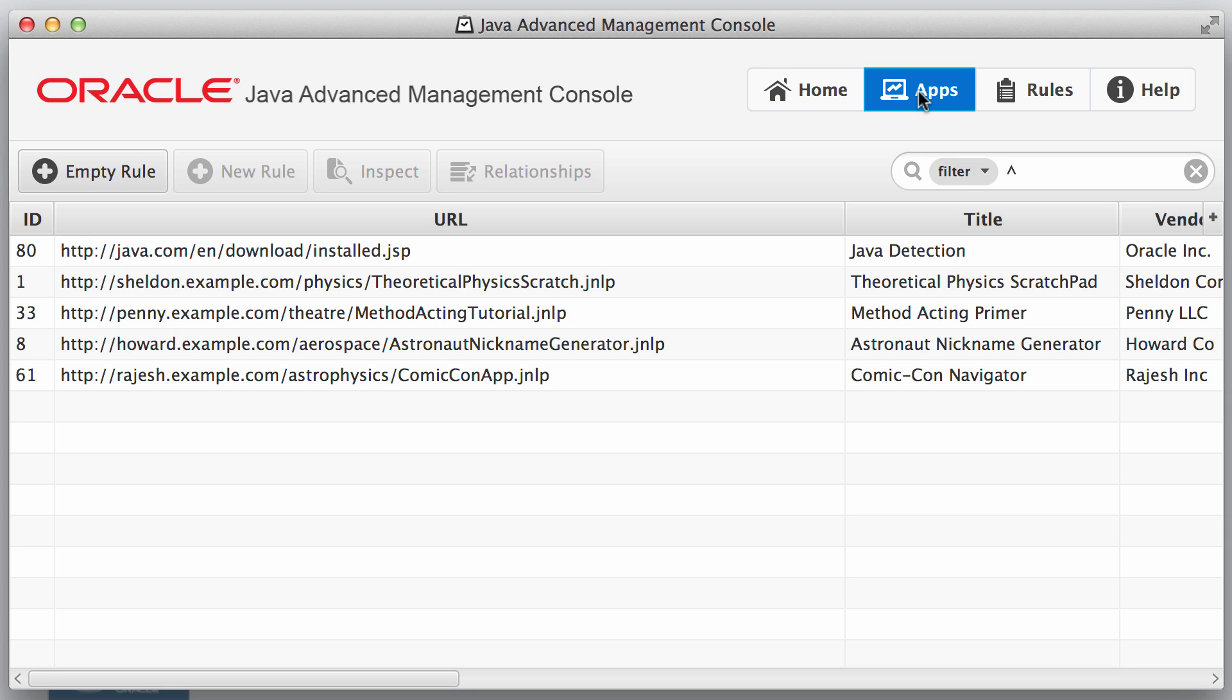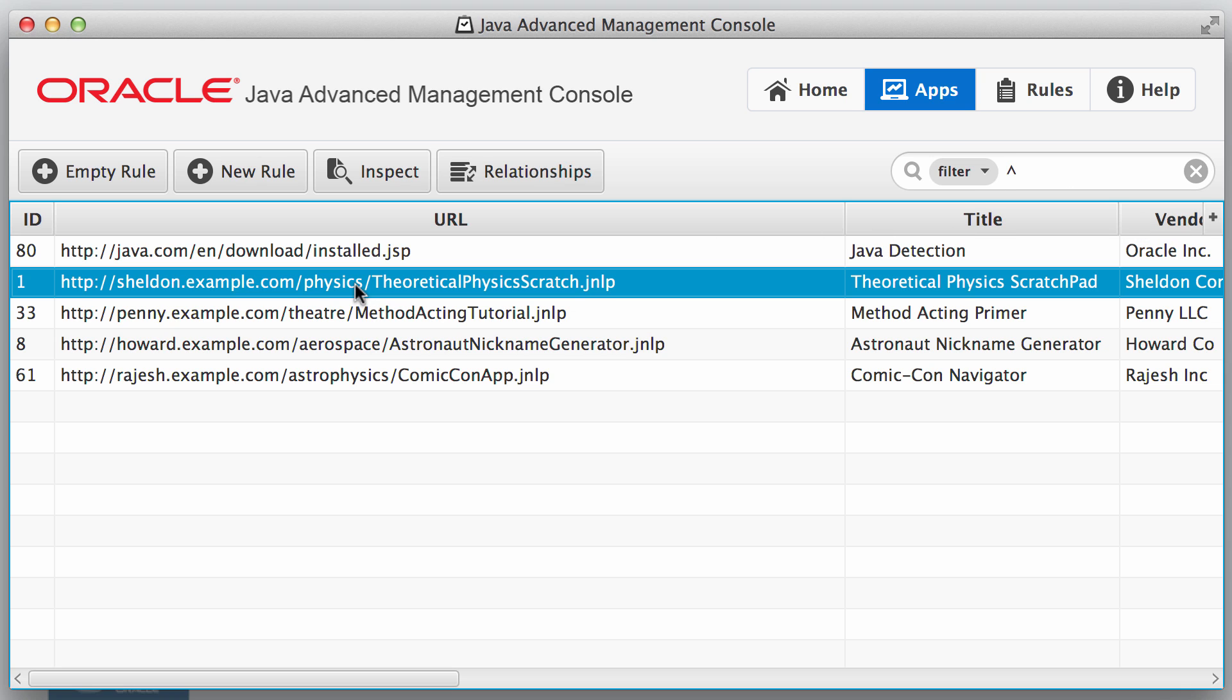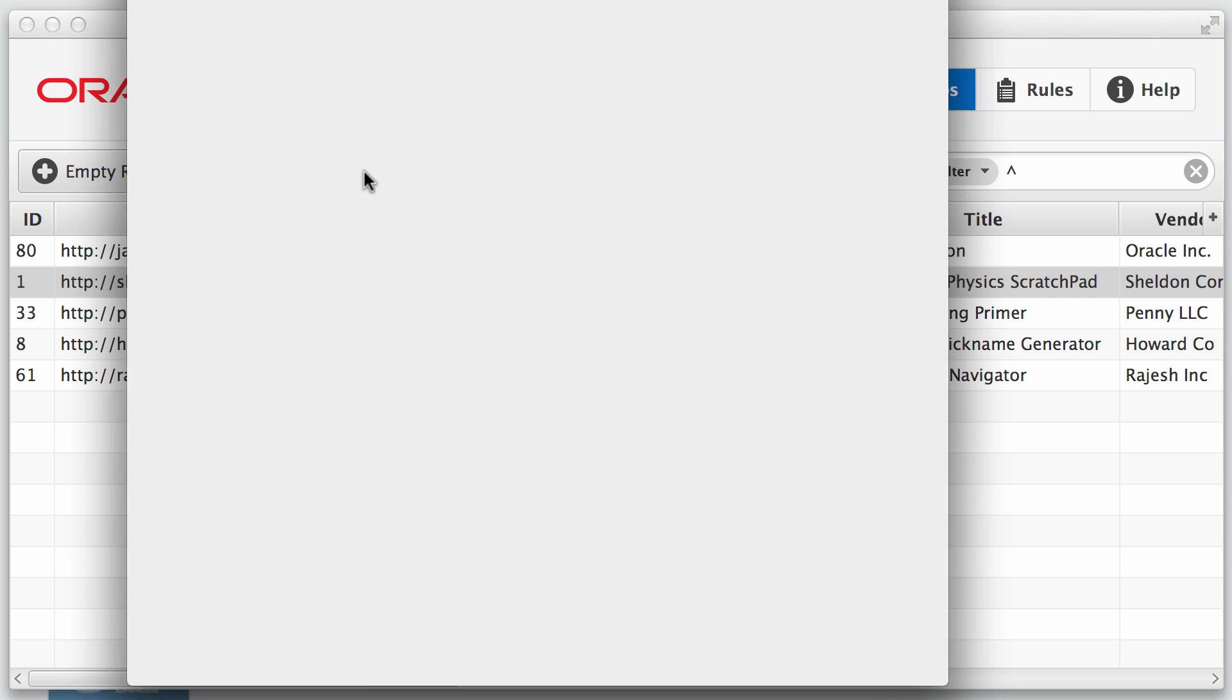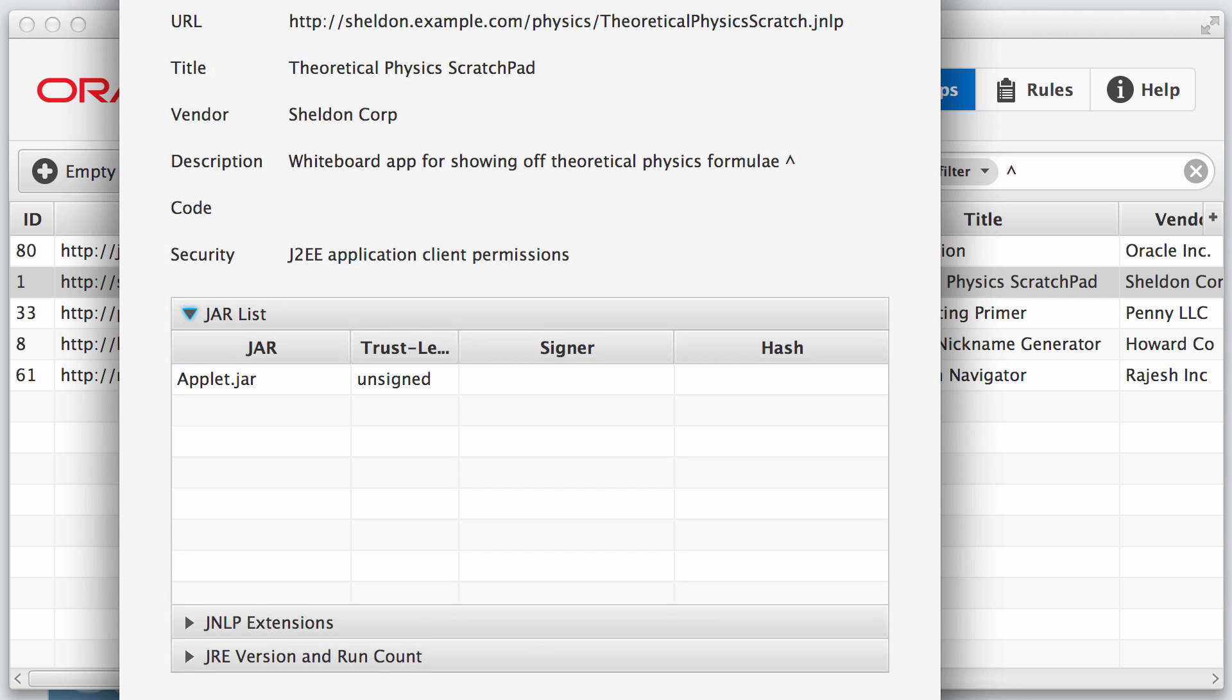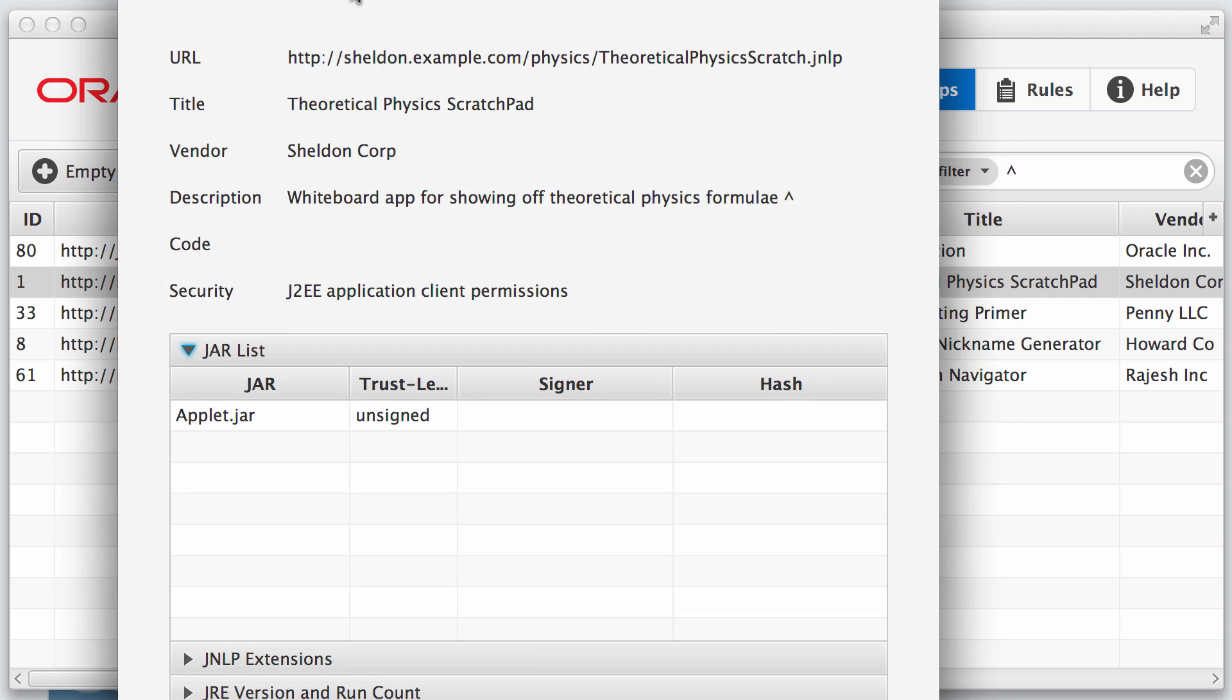One is the Apps view and this shows the apps that were caught by the Java usage tracker. As I mentioned before, when applets and WebStart applications are invoked, it's reported to the usage tracker and that's where we're getting our information. Here we've got five different applets and applications that were reported. There's the URLs of them, the titles, the vendors, and if we want to see more information about those, we could click Inspect and we could find more application details.